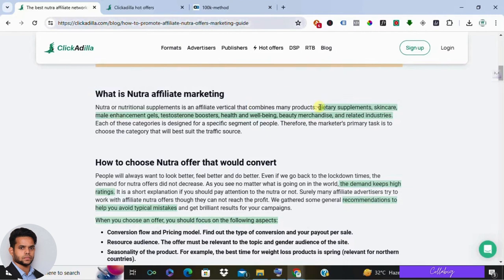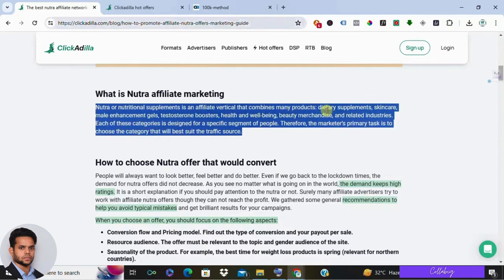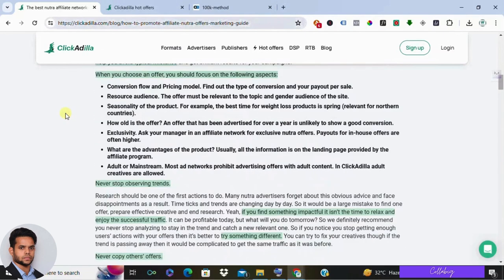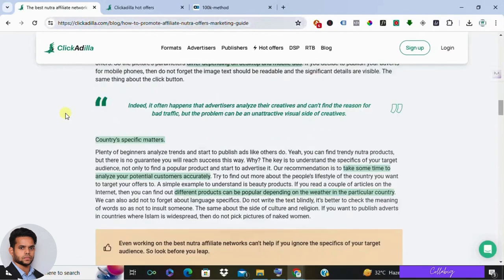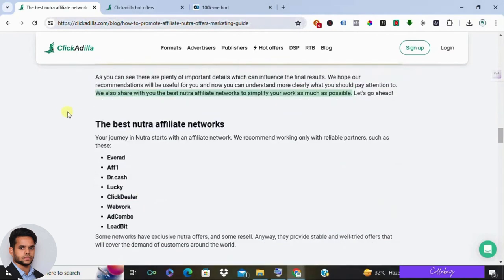So what exactly is ClickAdilla? Well, it's essentially an affiliate marketing network, a hub for marketers looking to sell products online. Specifically, ClickAdilla focuses on nutra offers spanning various health-related issues like dietary supplements, skincare, and more.